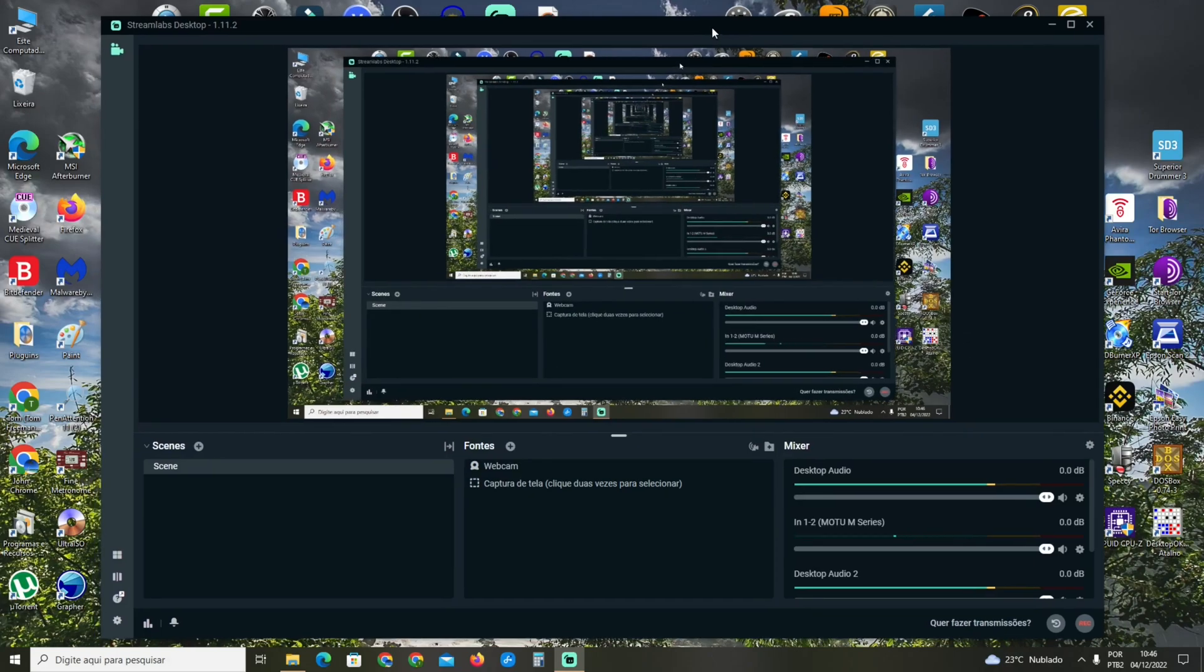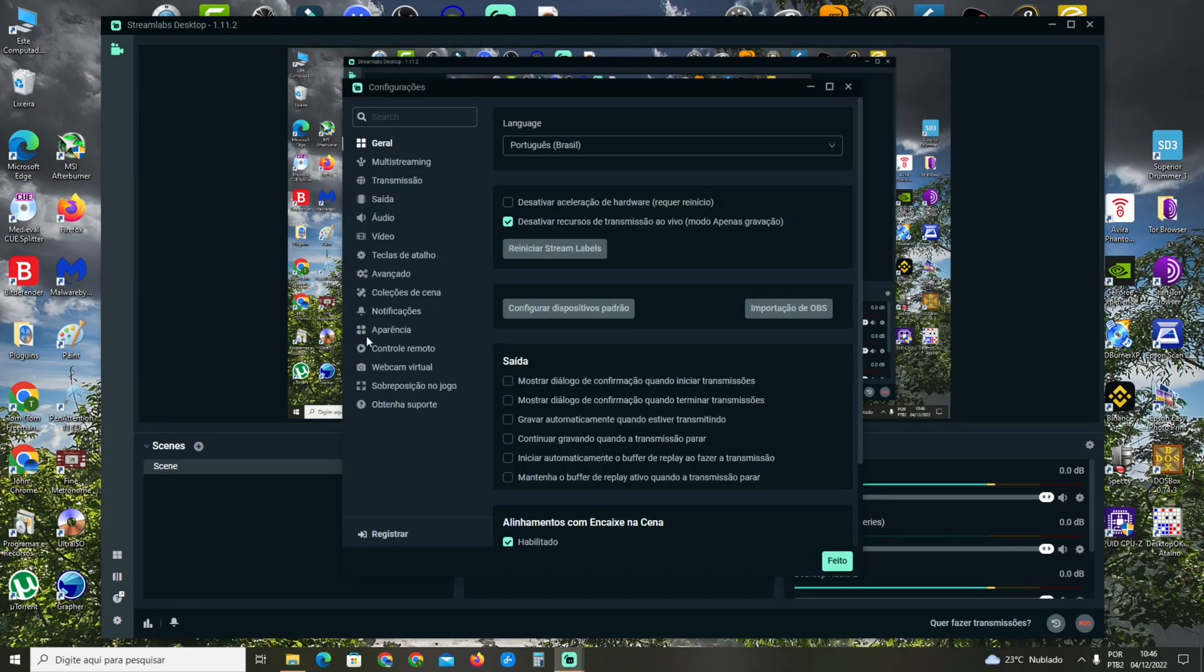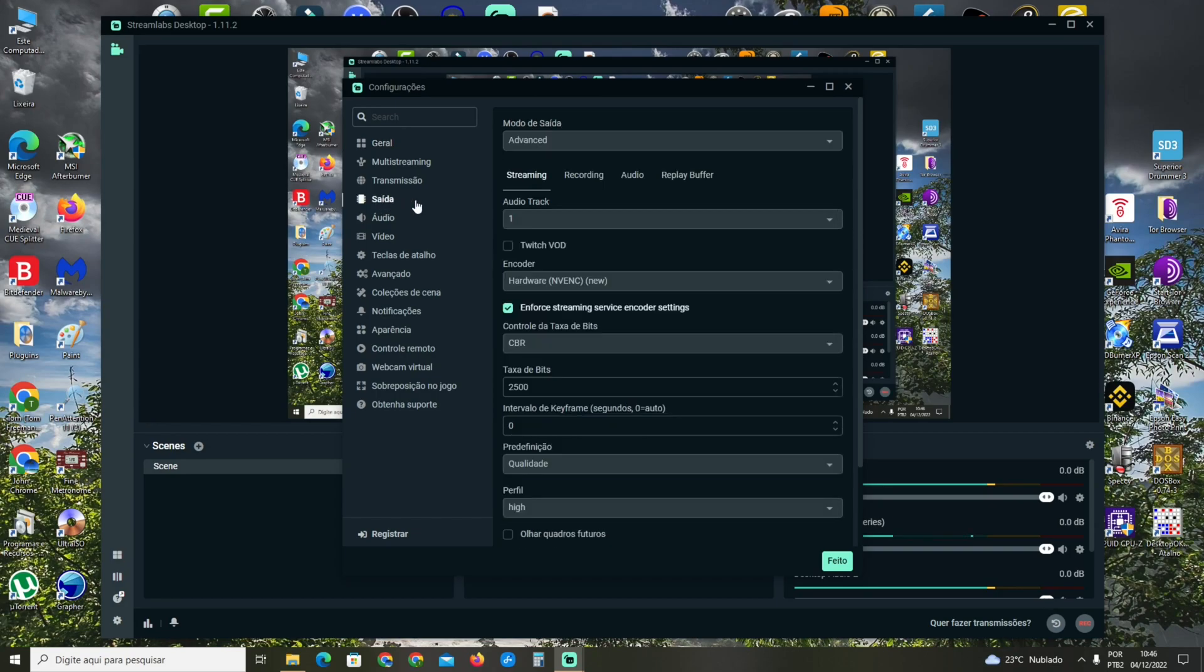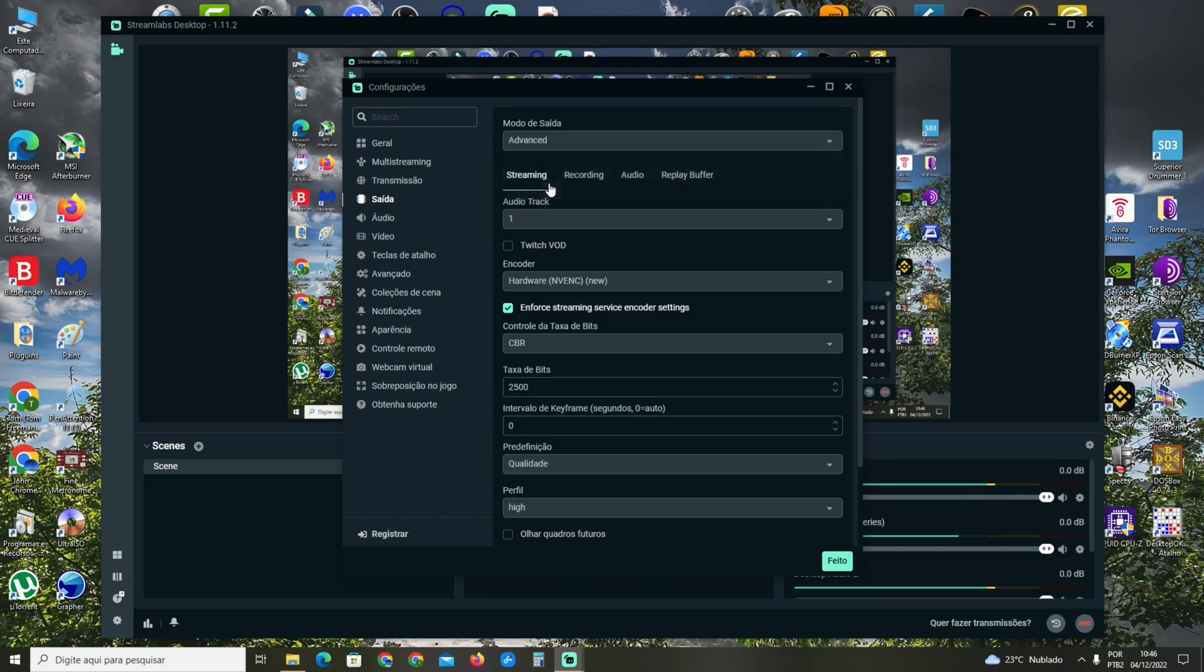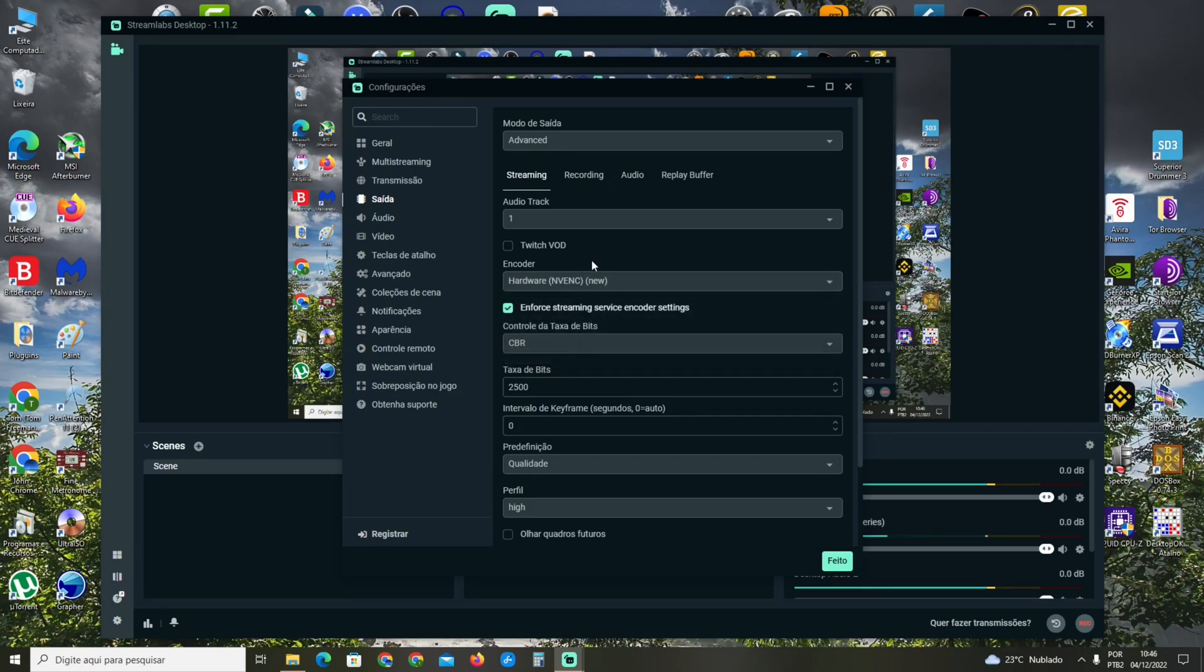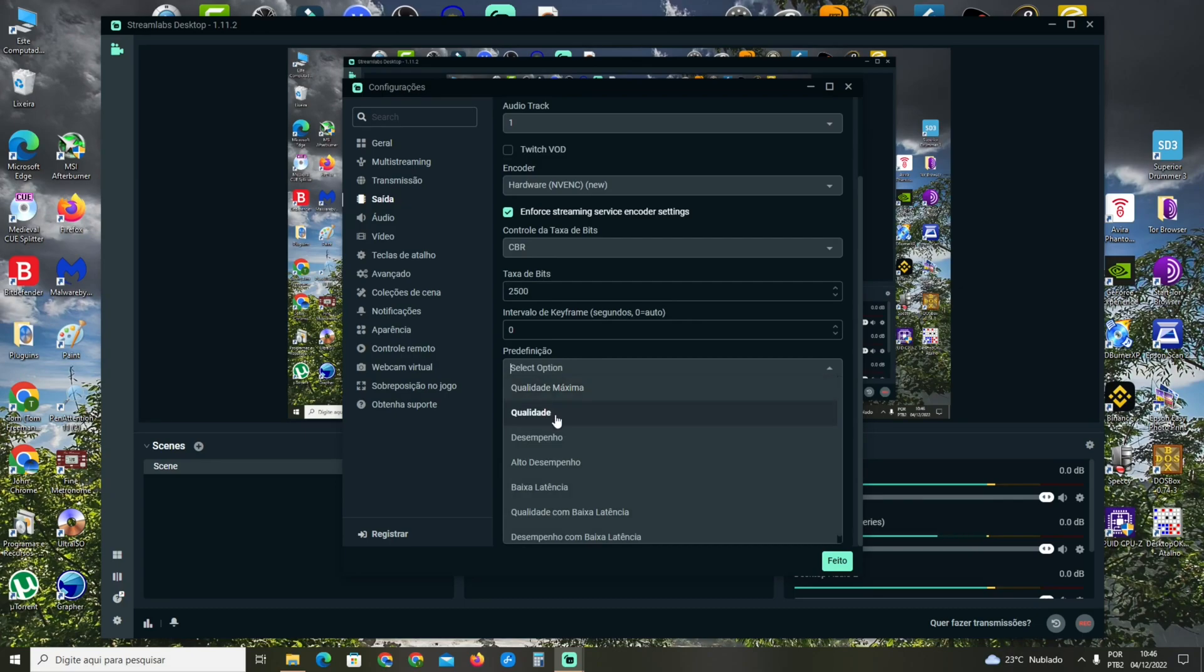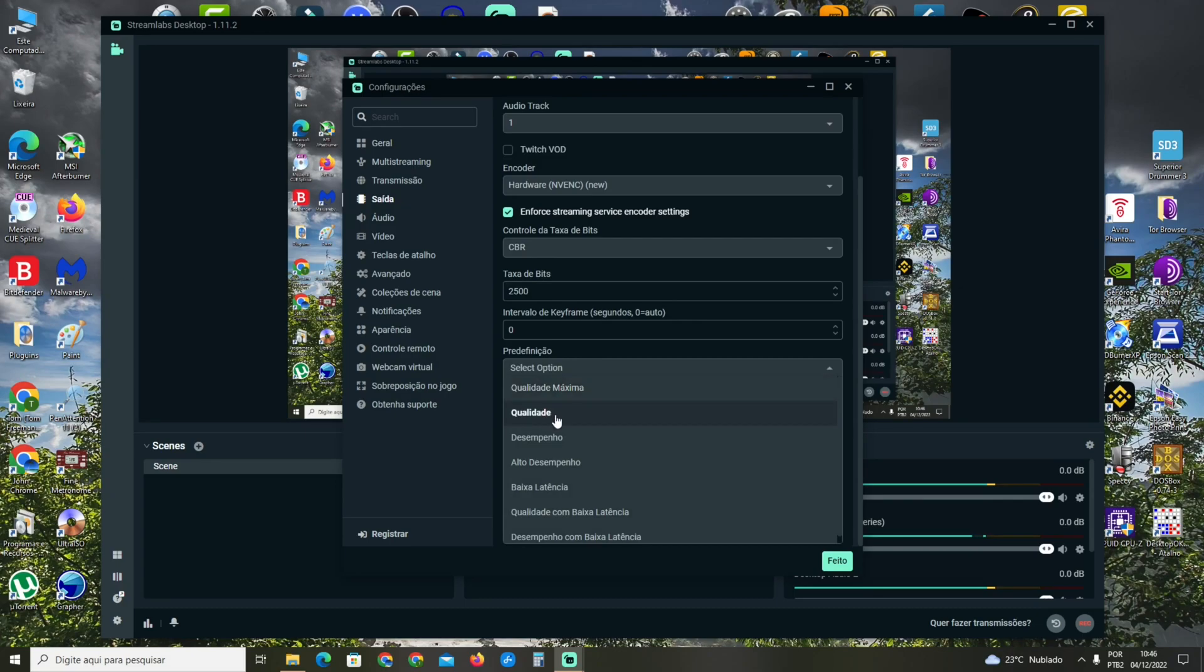I'm going to show you how to set the settings in Streamlabs for recording and streaming. Go to Output, then in Output Mode, click on Advanced. In Encoder, set it to Hardware NVENC New - this is very important. For preset, set it to Quality, and set this to High.